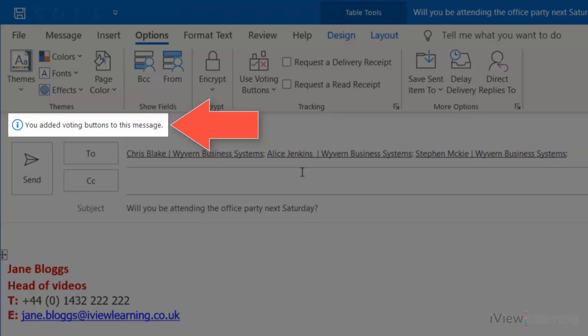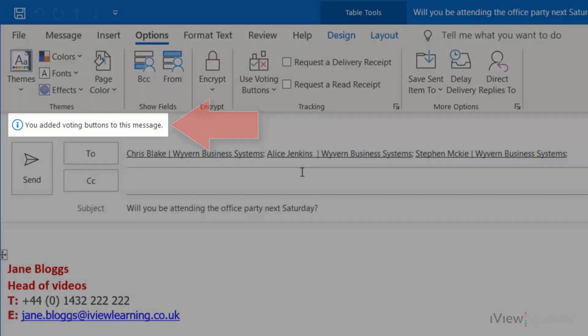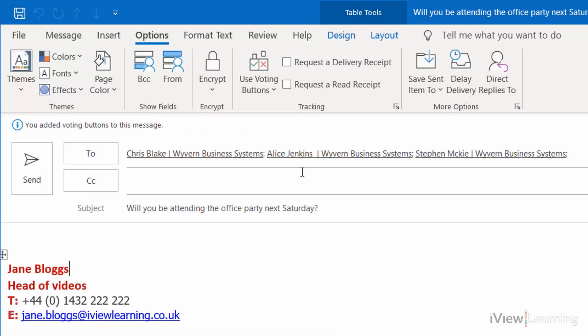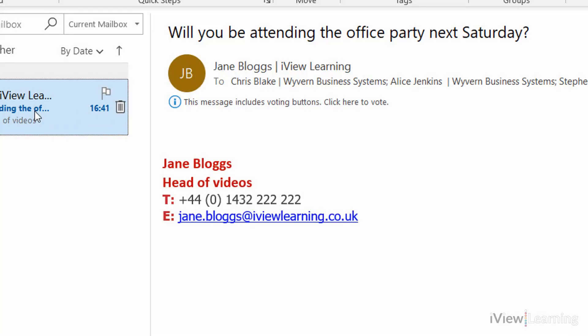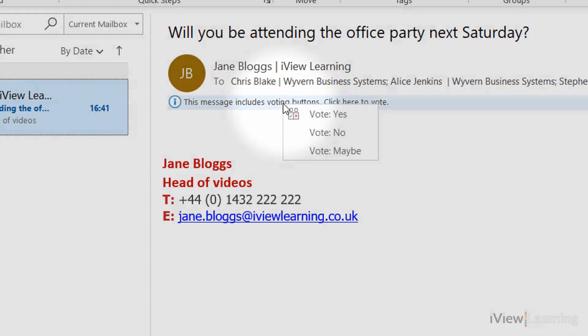You can see that voting buttons have been added. Send the email. You will receive an email as each vote is cast.